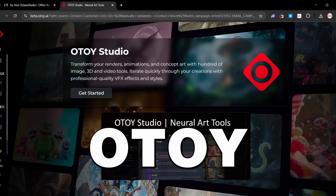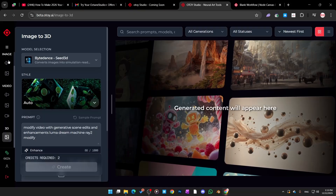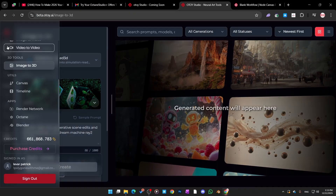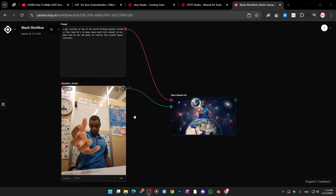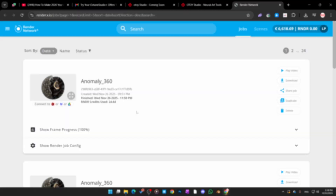Otoy just launched the public beta of Otoy Studios, and if you use Octane or Blender you should probably know this exists. It's not another render engine — it's a creative platform with AI tools, workflow, and direct integration with Octane. I'll break down what's inside, how to connect it to Blender, Octane, the render network, and who this is actually for.